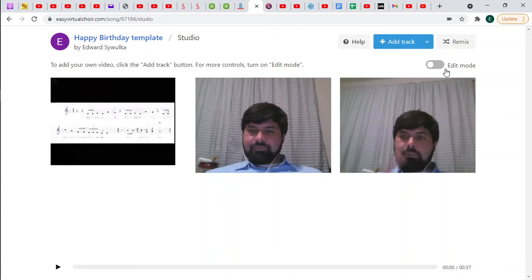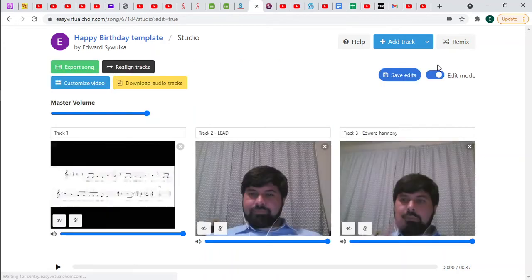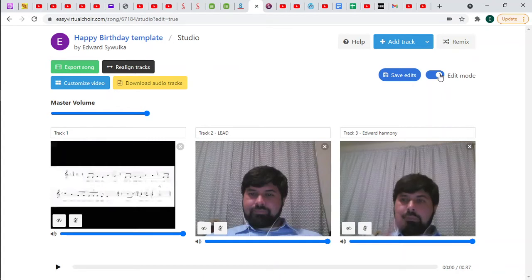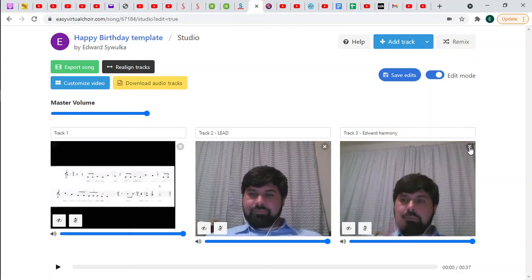So here's the edit mode over here. I'm going to turn that on by clicking it. Okay, edit mode. Now, the main things you can do here are if you listen to it again and you really don't like it, you can take it away by clicking the X and that will delete your whole video.